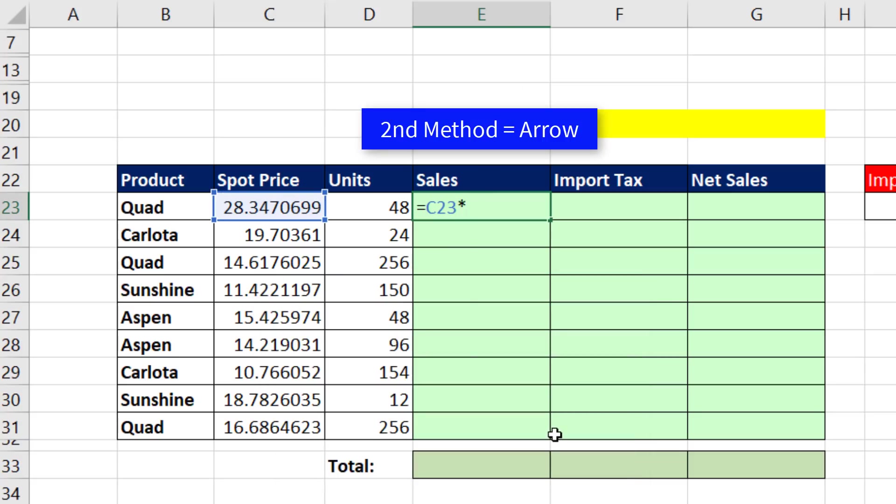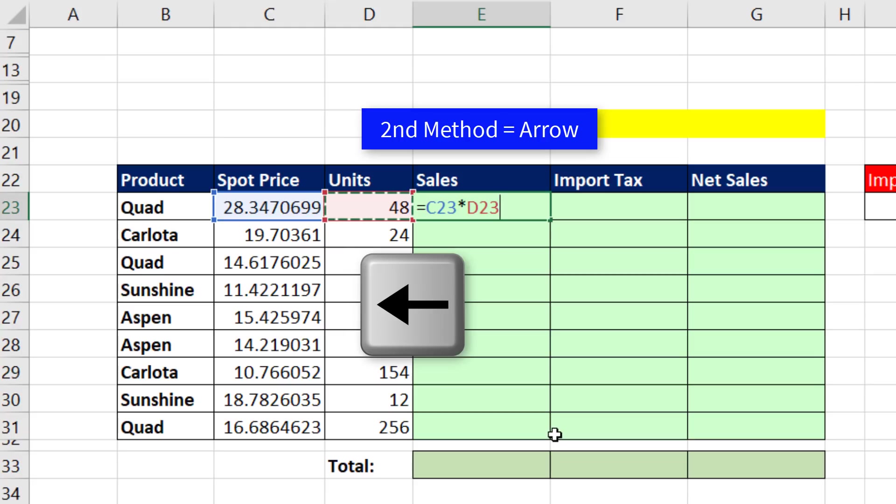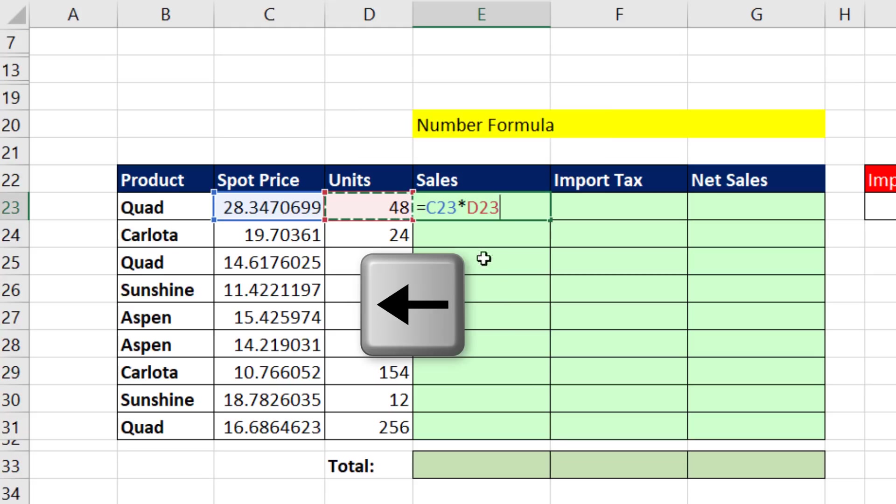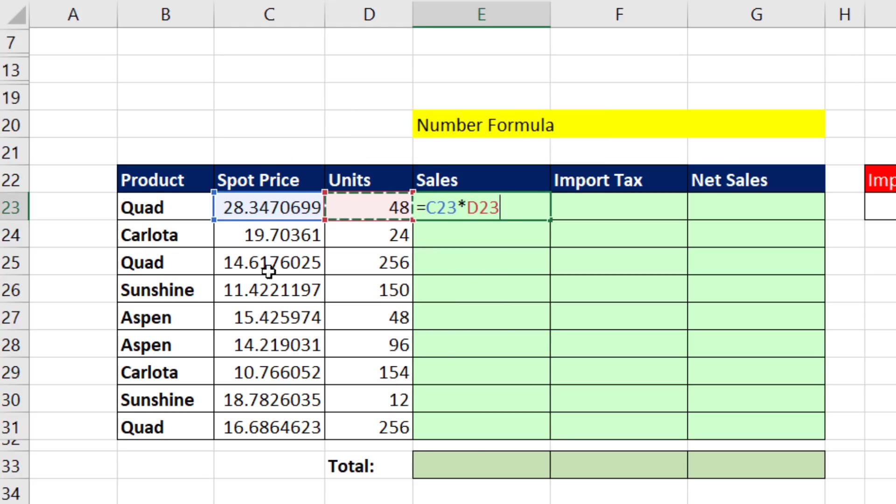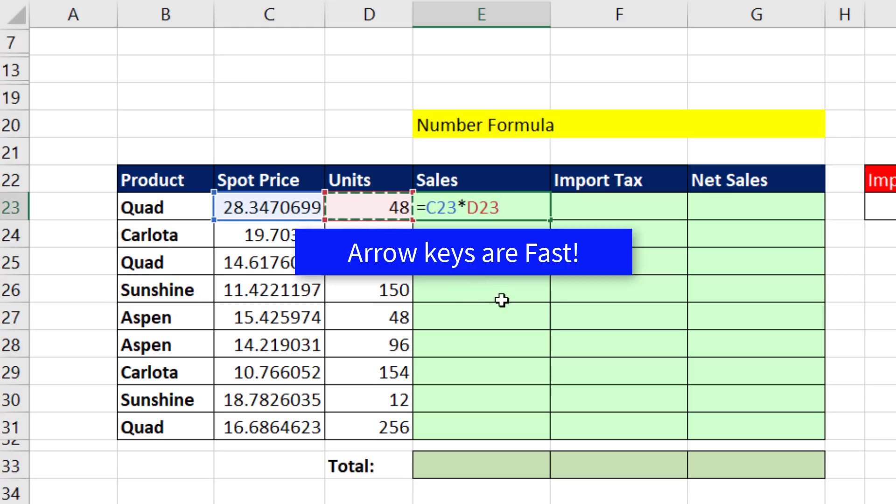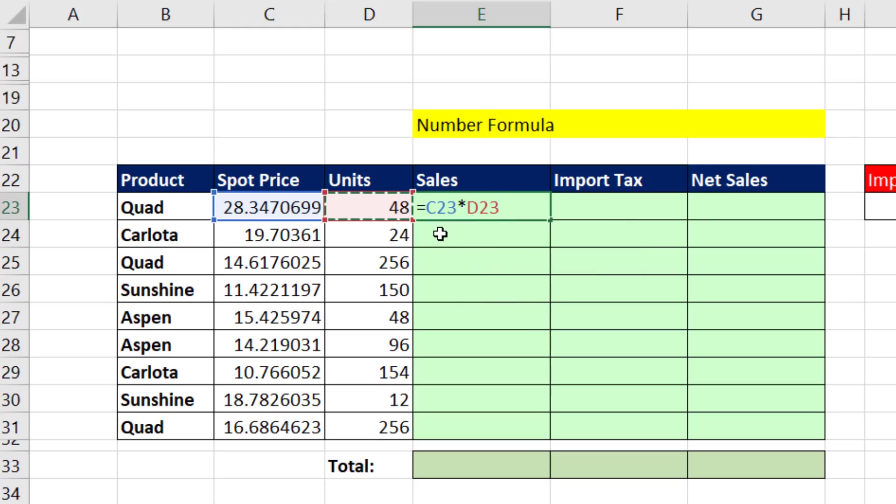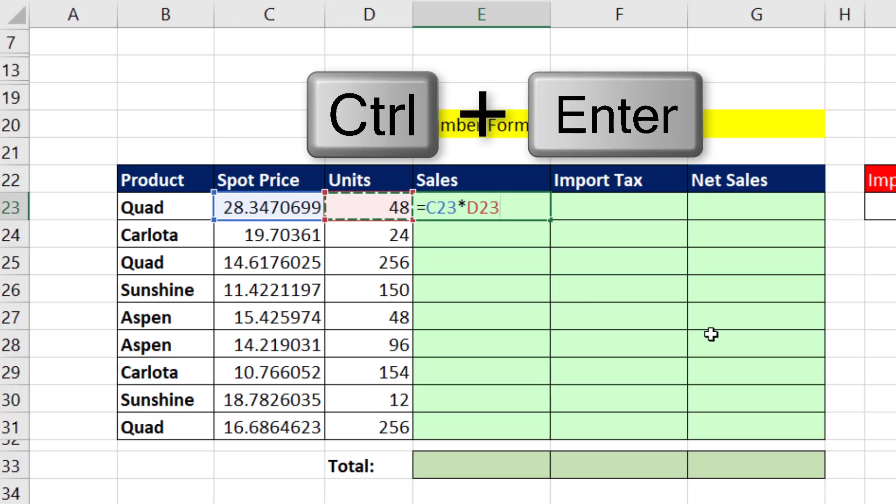But our goal is to multiply, so we put a math operator. And now I'm going to use my left arrow to put the cell reference in. The rule is, if the cell references are close, it's faster to use your arrow keys. Now we want to put this formula in the cell and keep the cell selected. So I use Control Enter.